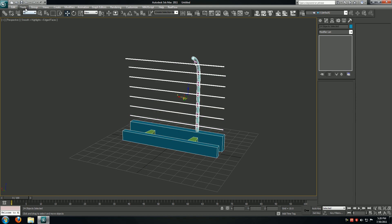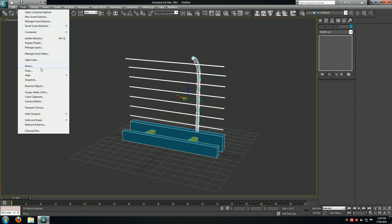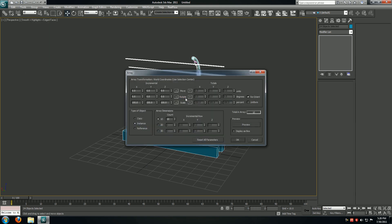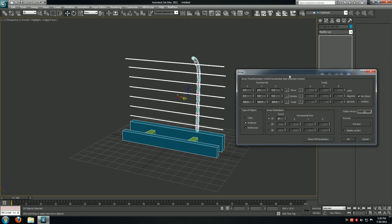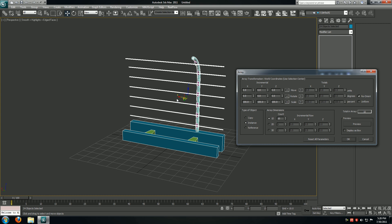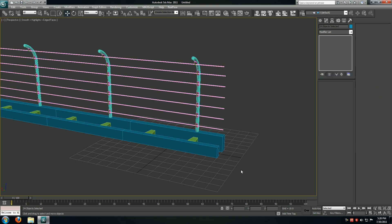Select all, go to tools, array. We want to make the copy on the x-axis, so we'll make a copy 100 generic units next to this guy. We want 10 copies and the type of copy to be instance, so I'll hit OK.